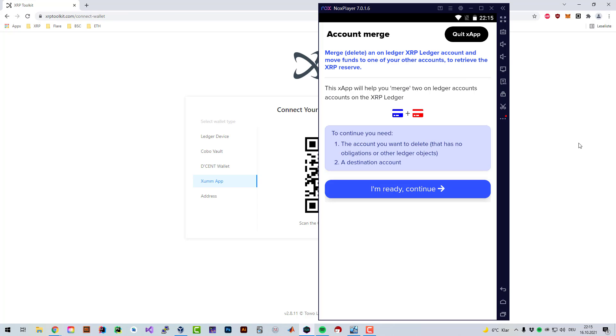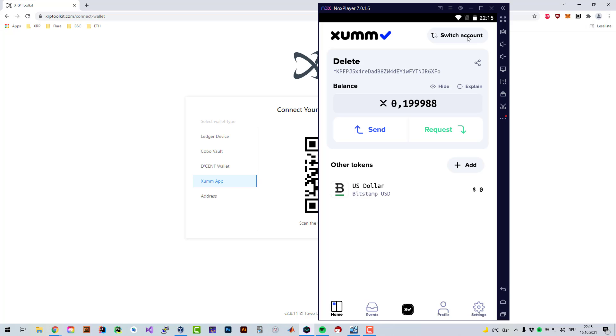How much does it cost to delete an account? Currently deleting an account costs two XRP. As you know, the base reserve and owner reserve was lowered. It used to be 20 XRP base reserve and 5 XRP owner reserve, and that was lowered to 10 and 2. So 10 XRP base reserve, 2 XRP owner reserve, and the 2 XRP is also being used for the deletion. So you're only paying two XRP since the change happened.